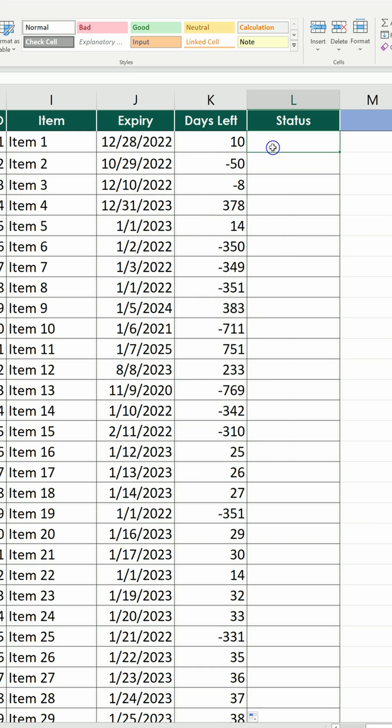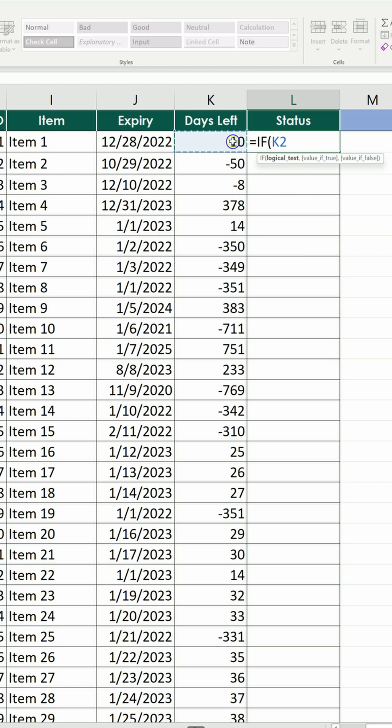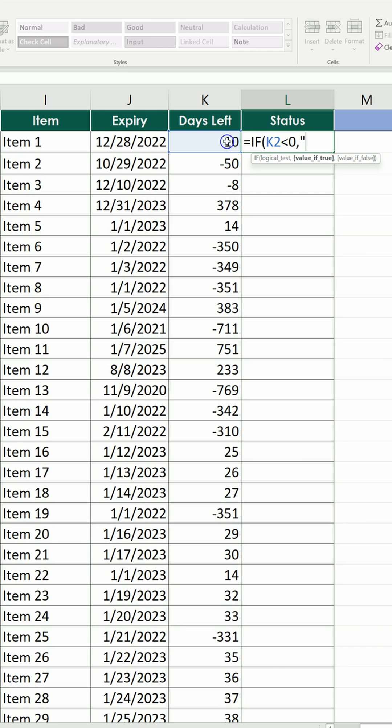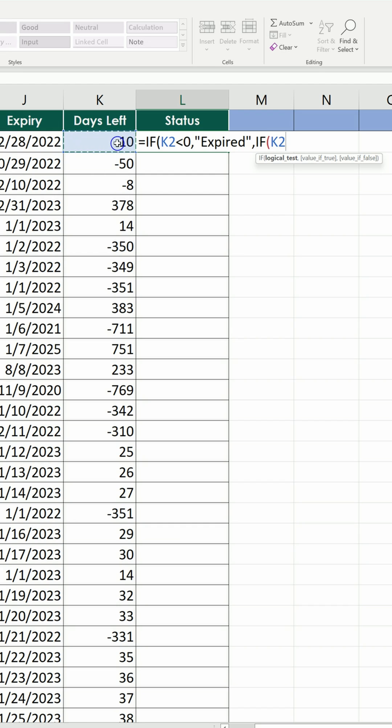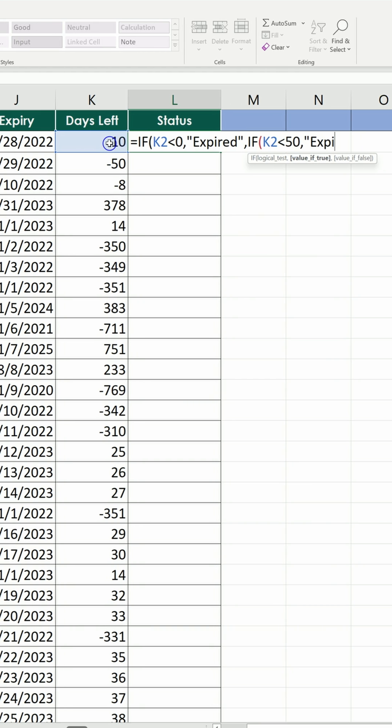For the status, we're going to use the IF formula. Equals IF. If the days left are less than 0, we type expired. If the days left are less than 50, then we type expiring soon.